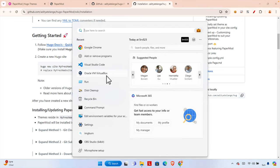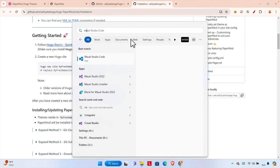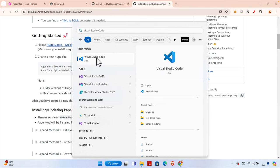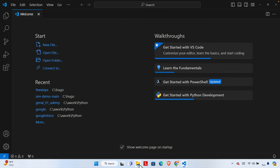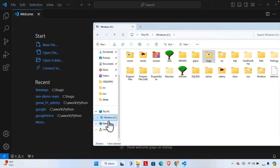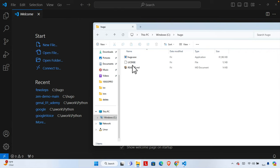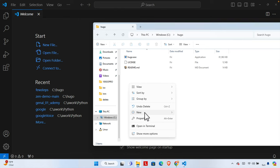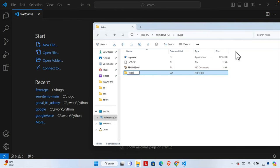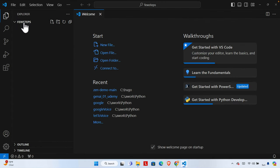Now let's try to create that Hugo site and then install the theme. First I'm going to open Visual Studio Code. I'm going to access my computer and this drive where I already installed Hugo. I'm going to create a new folder — the folder name will be 'few-steps' — which will be our website folder. Then I'll drag and drop it on top of Visual Studio Code to open it.